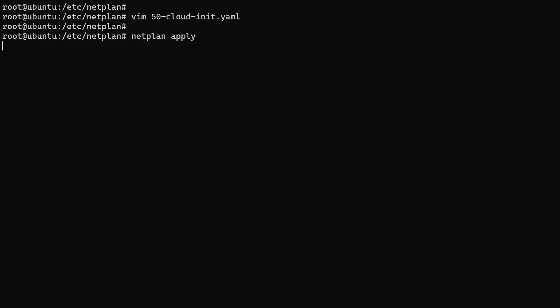Keep in mind, if you're connected to the server via SSH, this command will cause your connection to drop because you're changing the IP address. Make sure you've set the correct IP settings to avoid losing access to the server.